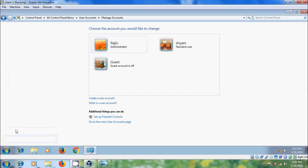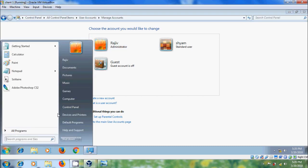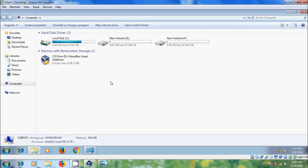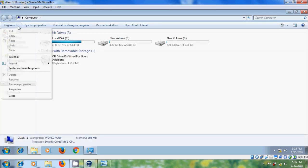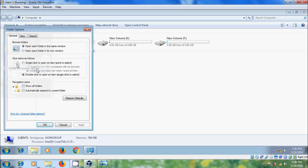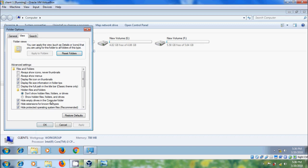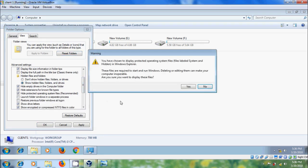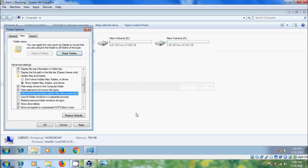Now come to Windows Explorer. First we need to change folder options. Select Folder and Search Options, come to View, and select Show Hidden Files, Folders and Drives. Also uncheck Hide Protected Operating System Files. Click Yes, apply this, and OK.